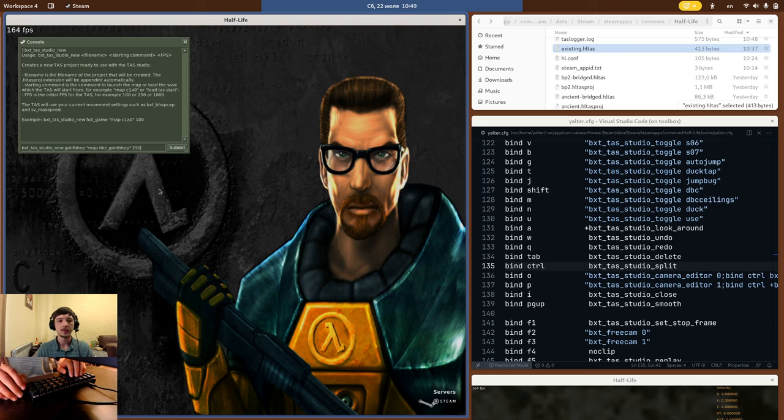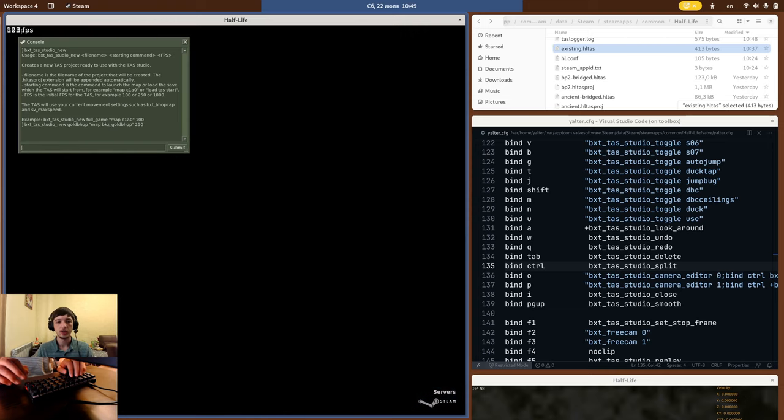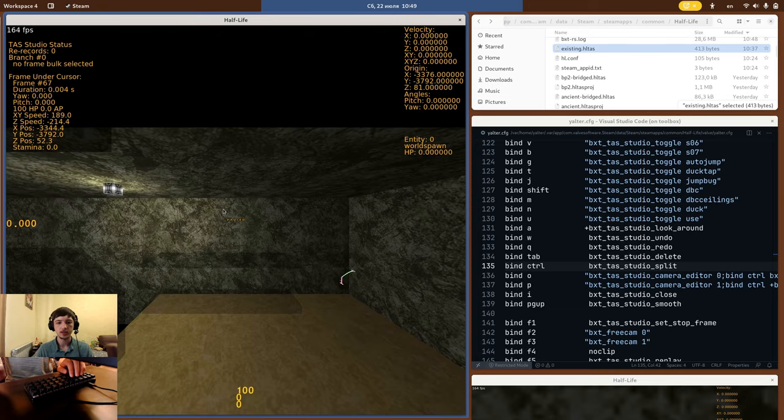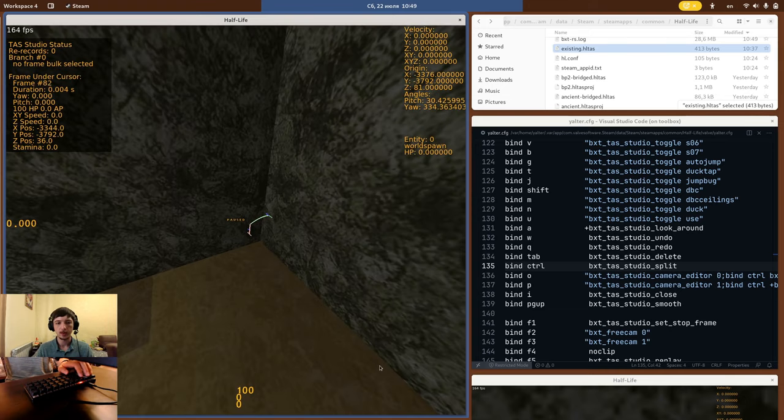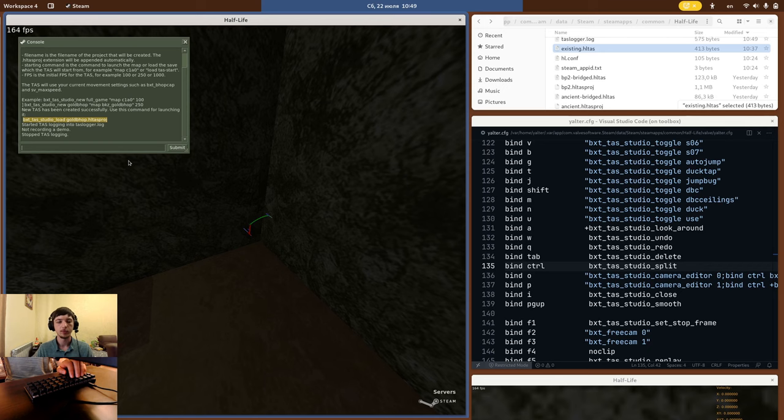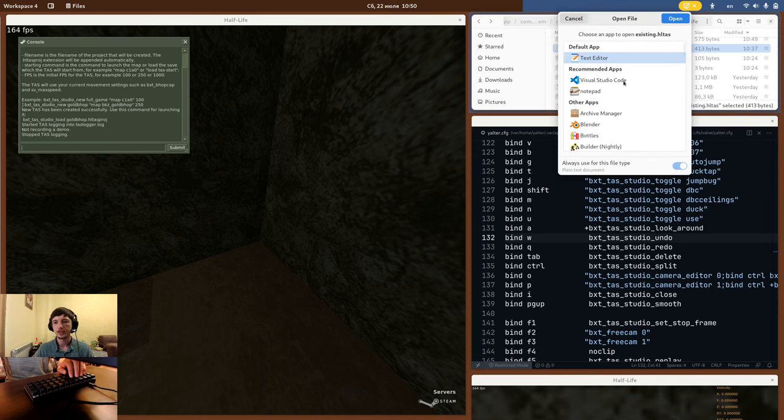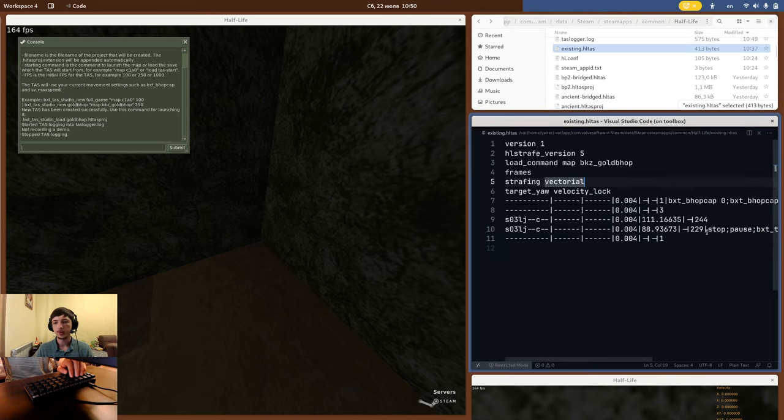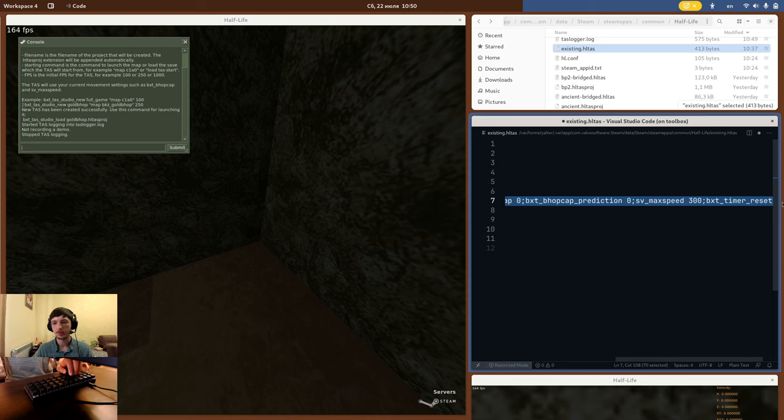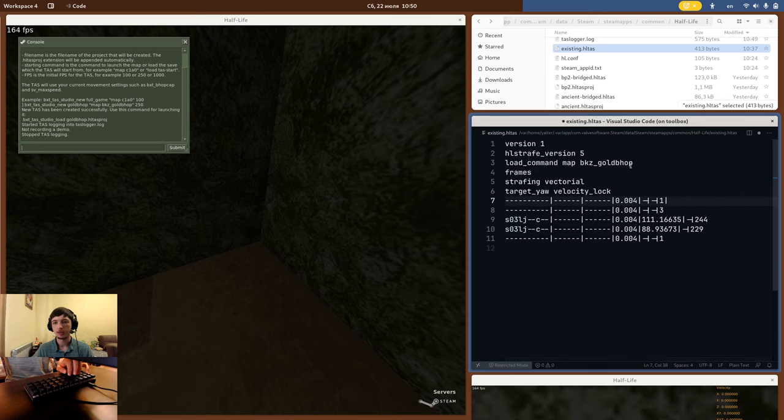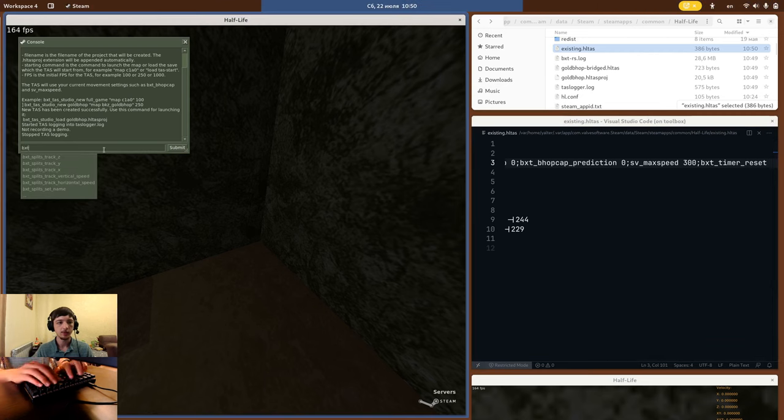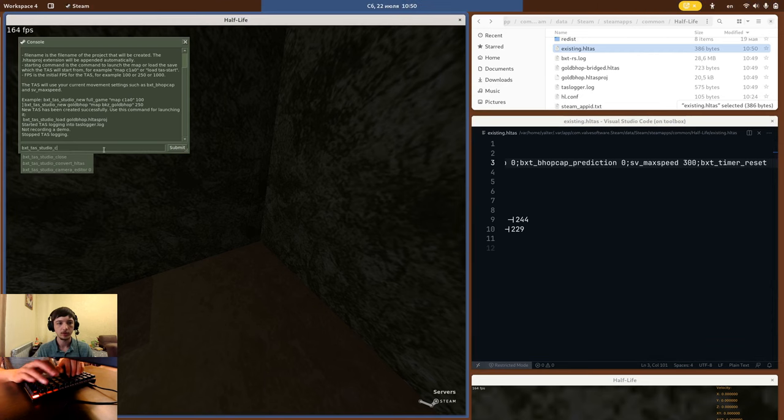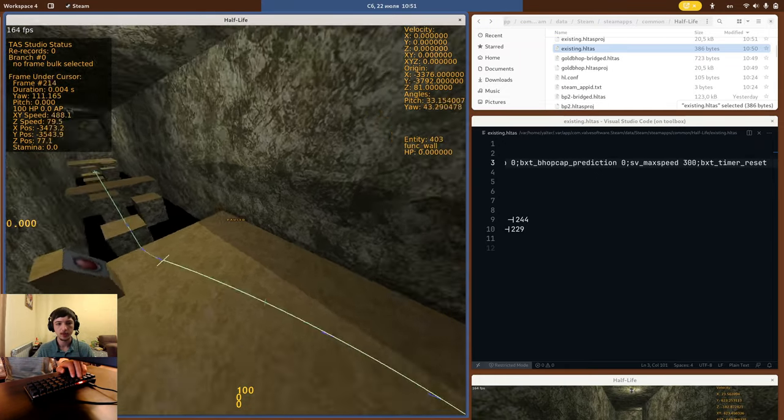You can create a new TAS with BXTTAS Studio New, note the studio part. It works the same way as the old BXTTAS New, just creates a new TAS Studio project. Doing this will drop you right into the editor, and it will print in the console the command that you can use to load your TAS later. You can also convert an existing HLTAS script. For that open it in the editor and delete the BXTTAS Editor 1 line. You will also want to take the movement commands from the first frame and move them into the load command. Now save the file, and in-game type BXTTAS Studio convert HLTAS, and the script name. This will once again drop you right into the editor, with your existing TAS loaded.